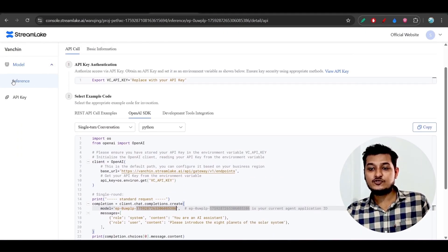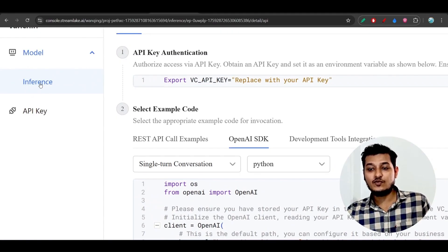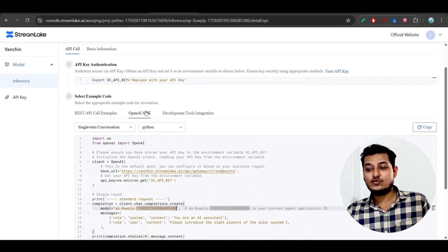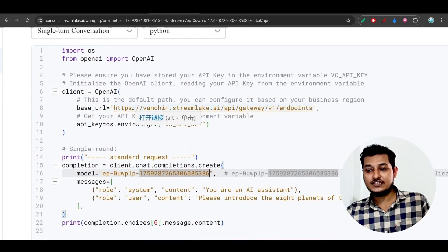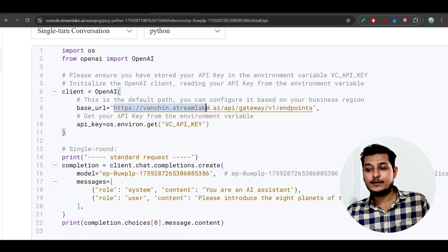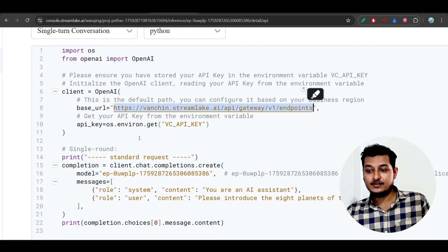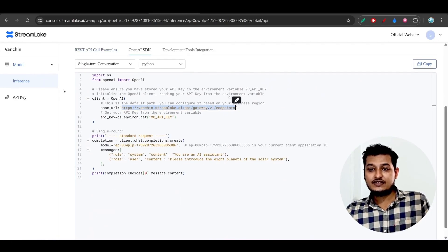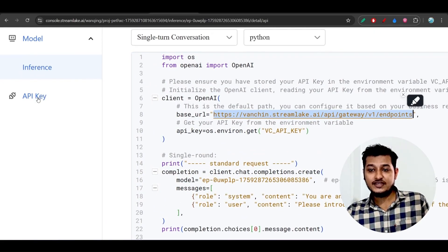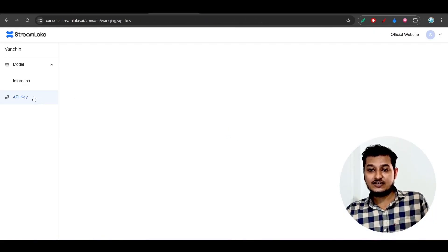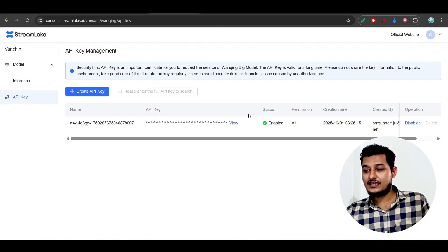After setup, come to the Inference section under Model, and you will find the OpenAI SDK. In the OpenAI SDK you will find the OpenAI-compatible endpoint - just copy this endpoint. After that, every person has a different API key section, so go to your API key section on the left-hand side.